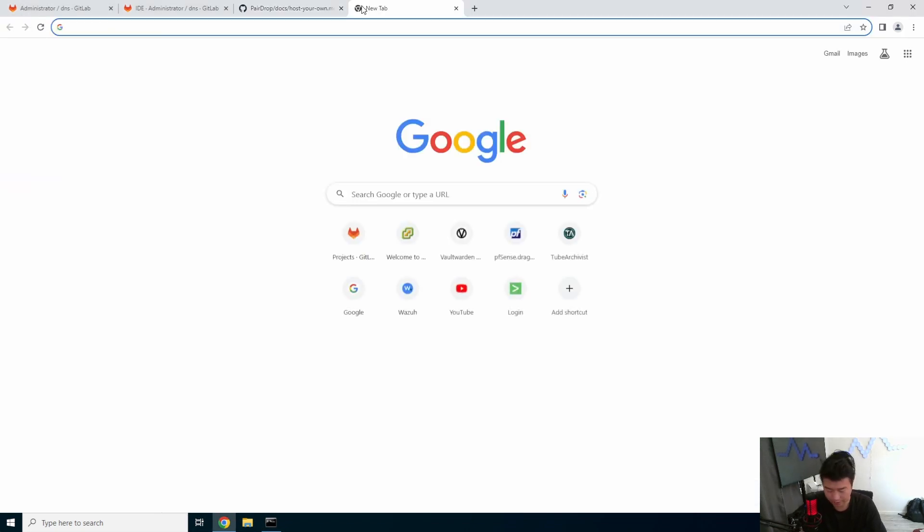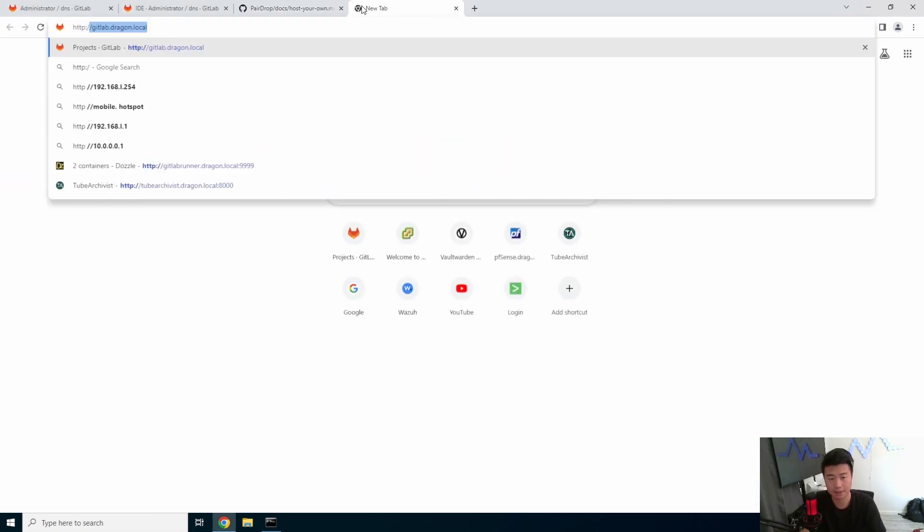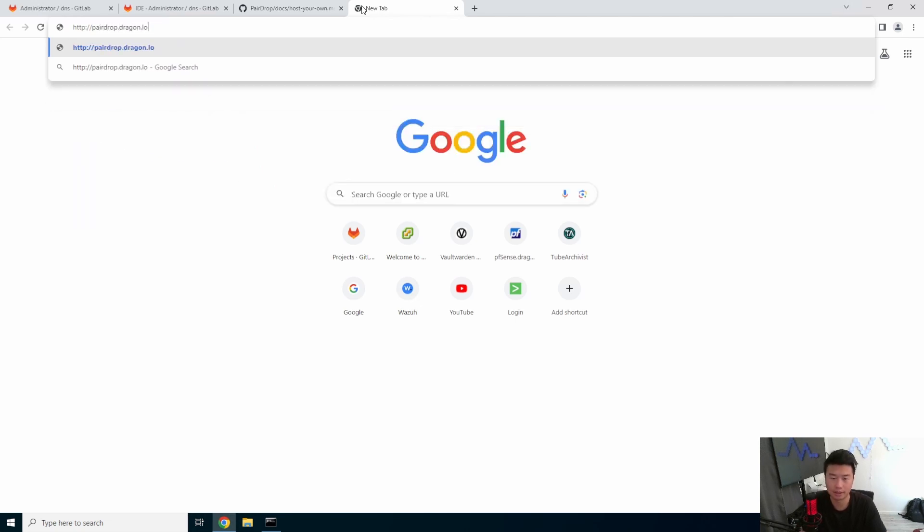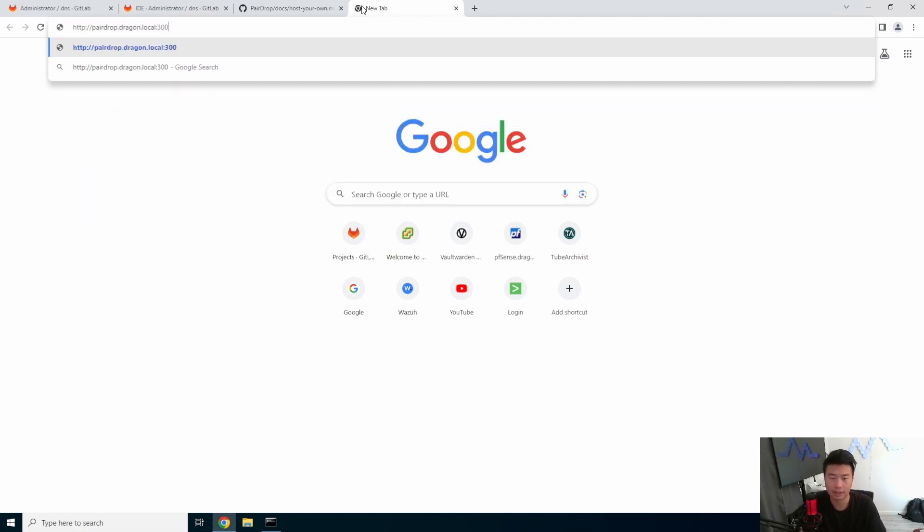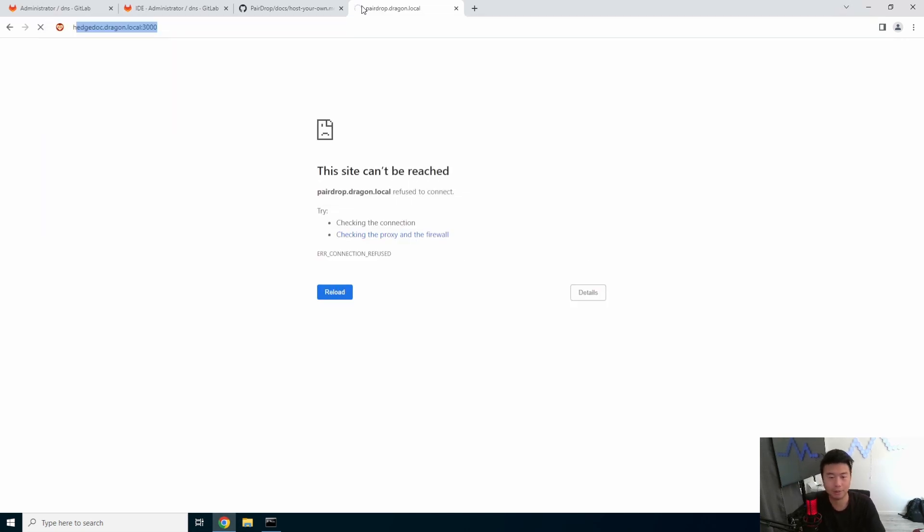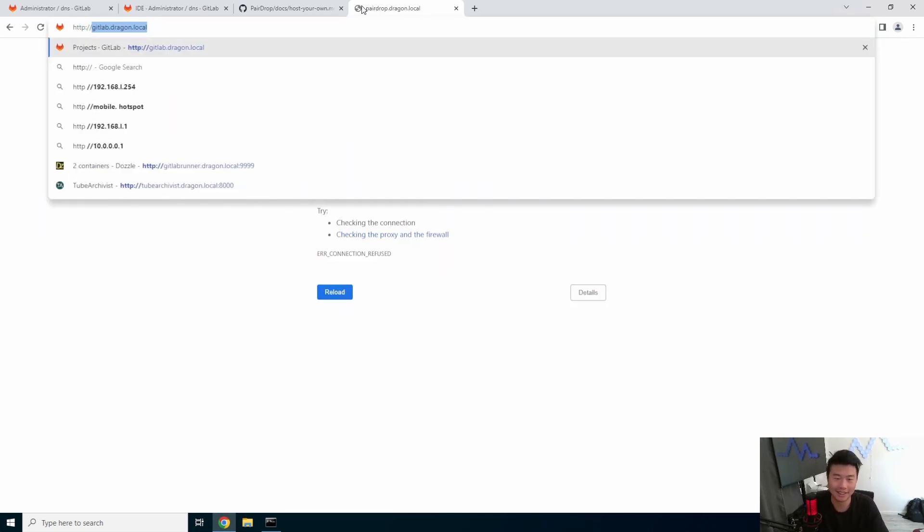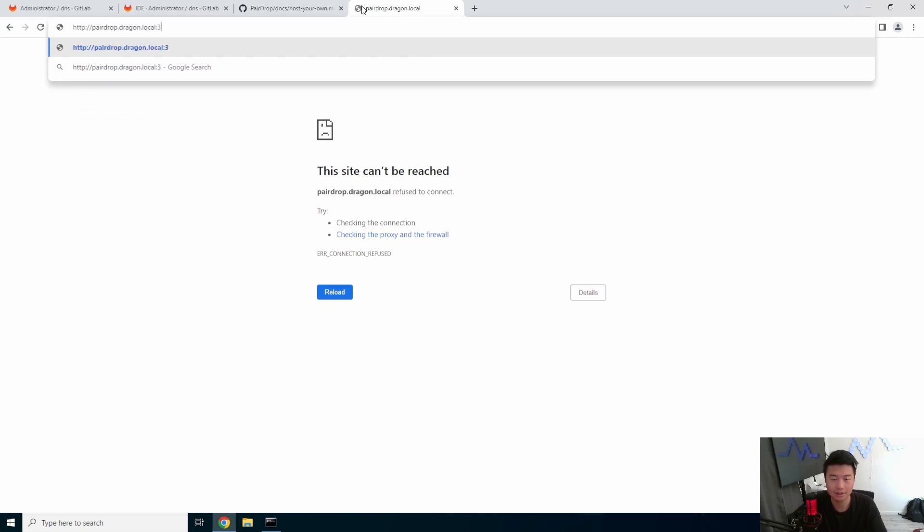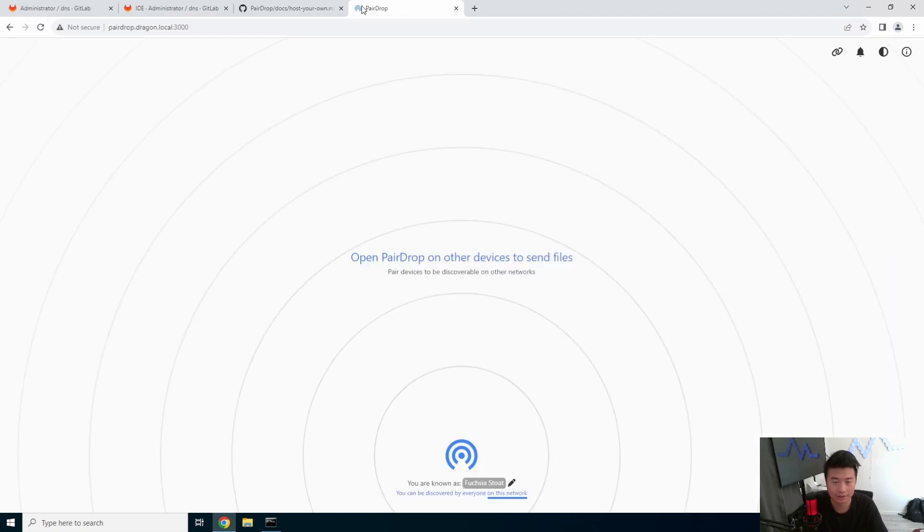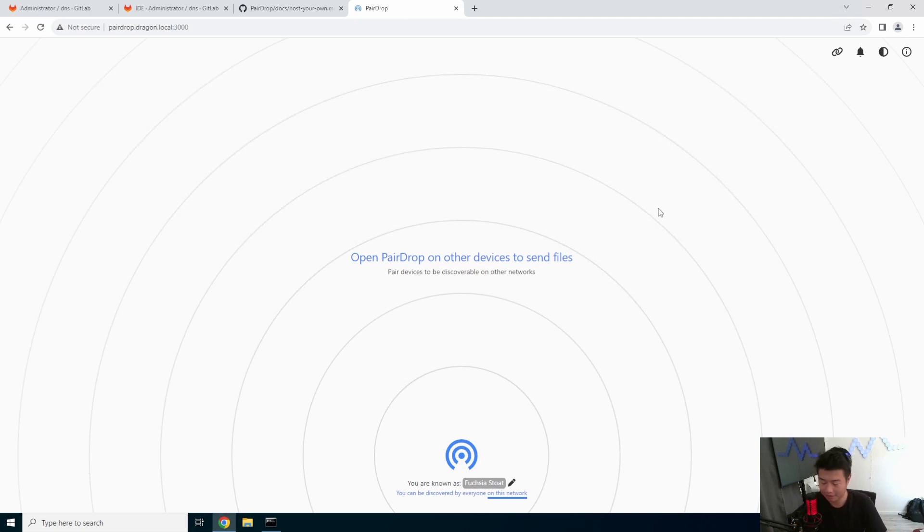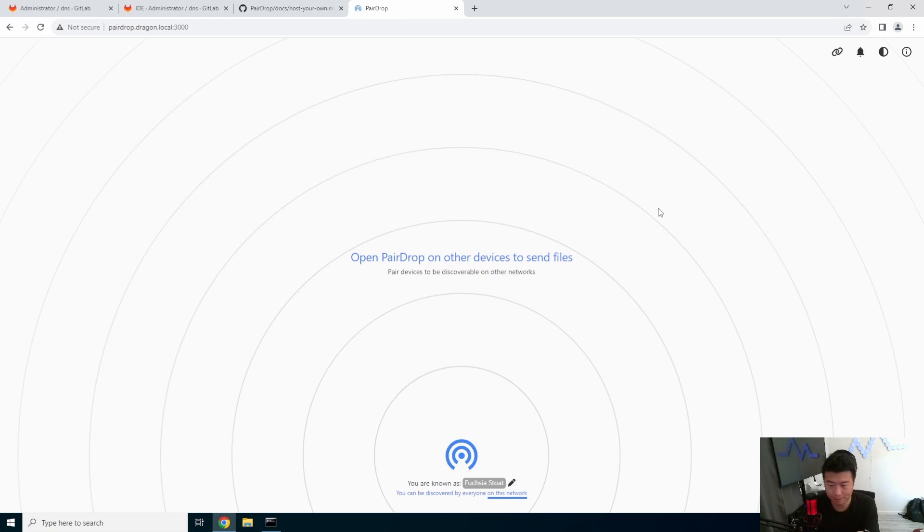If we were to actually go HTTP pairdrop.dragon.local:3000. It's a little early in the morning, guys. Now you can see you got this web GUI that looks kind of like AirDrop a little bit. But what we will do here is we will actually open PairDrop on my phone here also.